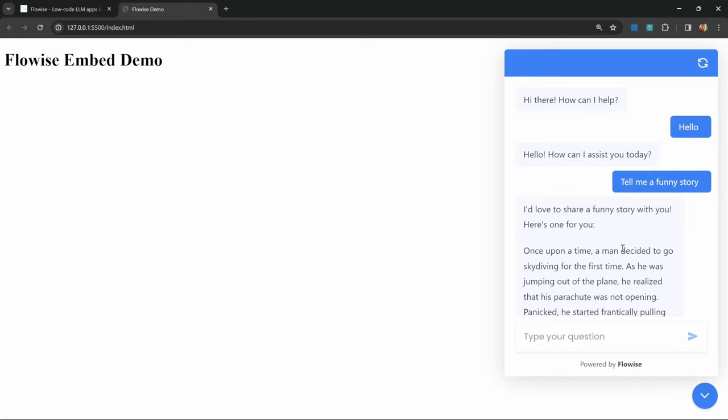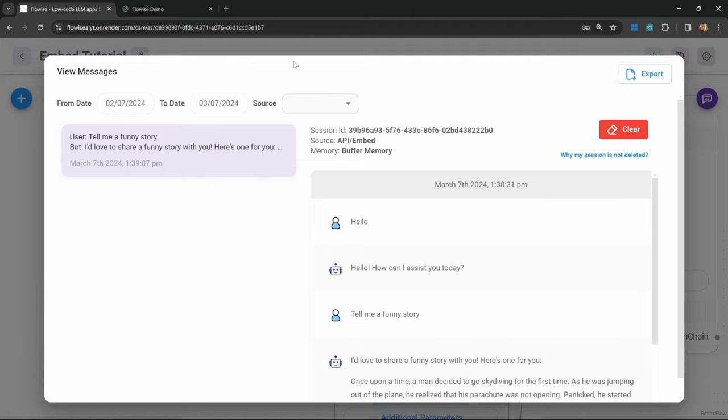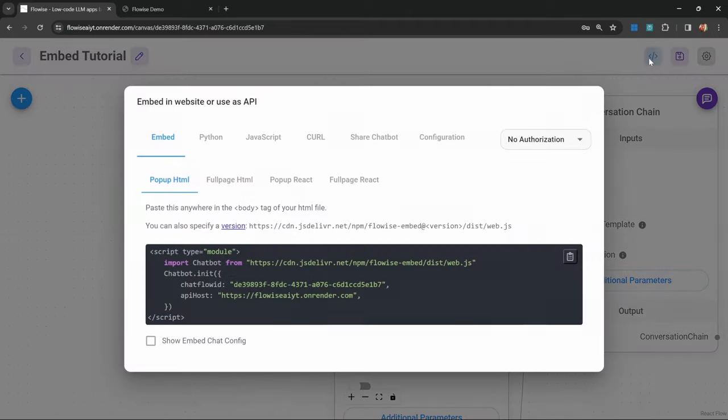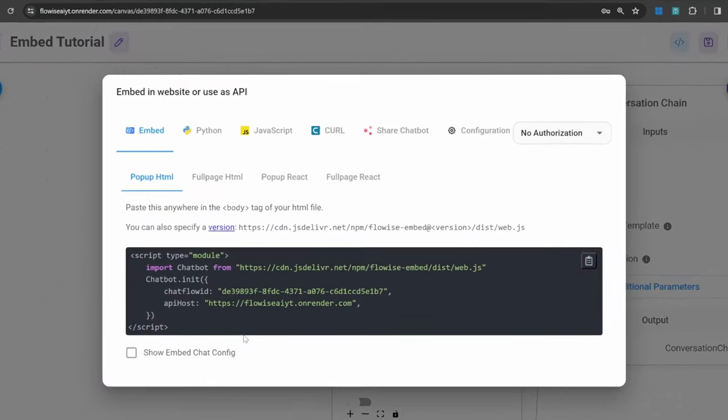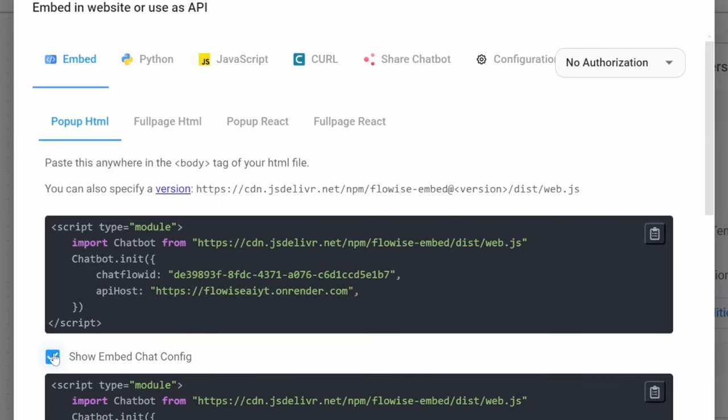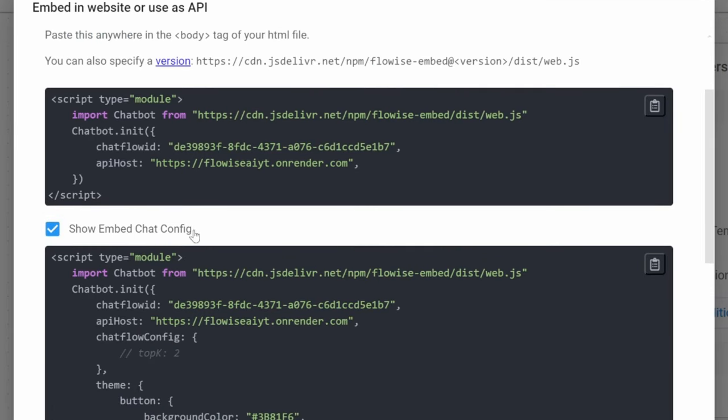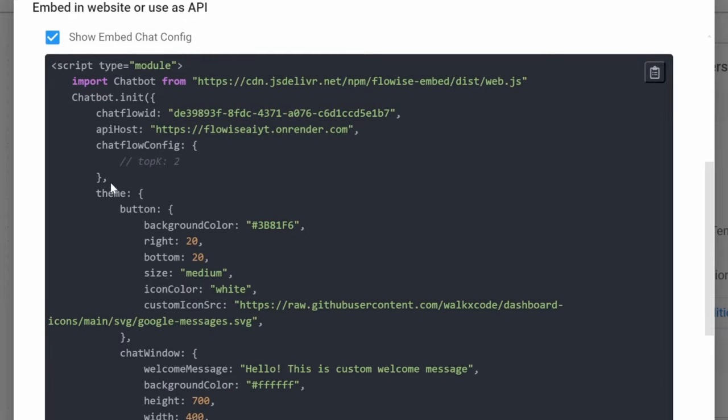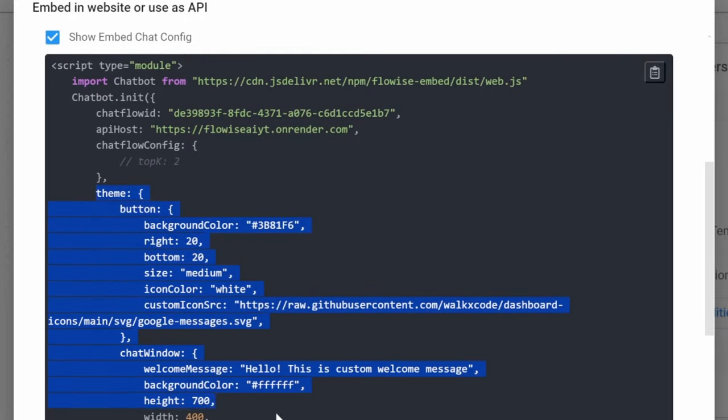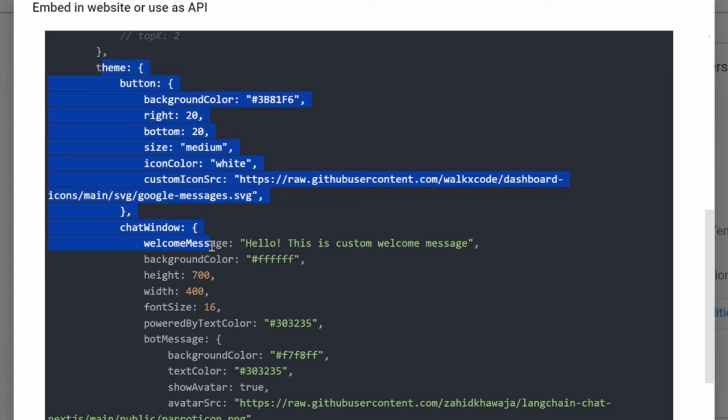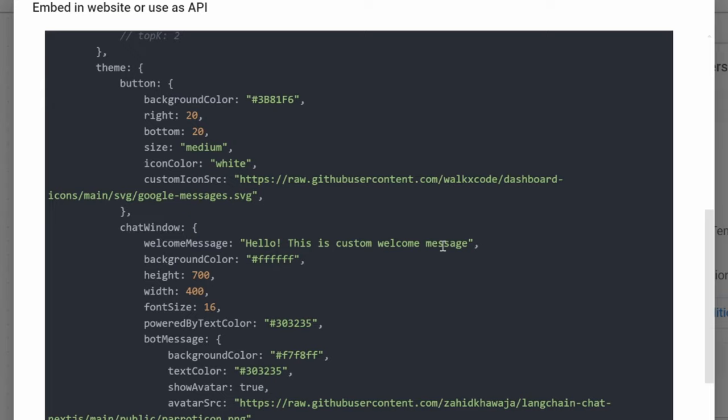I still think it's important for you to understand how this config object works. If we go back to FlowWise and go back to this API button, you will notice this checkbox below the sample code. If we click this, we can see everything that's up here, but we also get this theme object as well. We can use this theme object to customize the color schemes, the icons, the position of the chat bubble, the welcome message, and a whole bunch of other things.